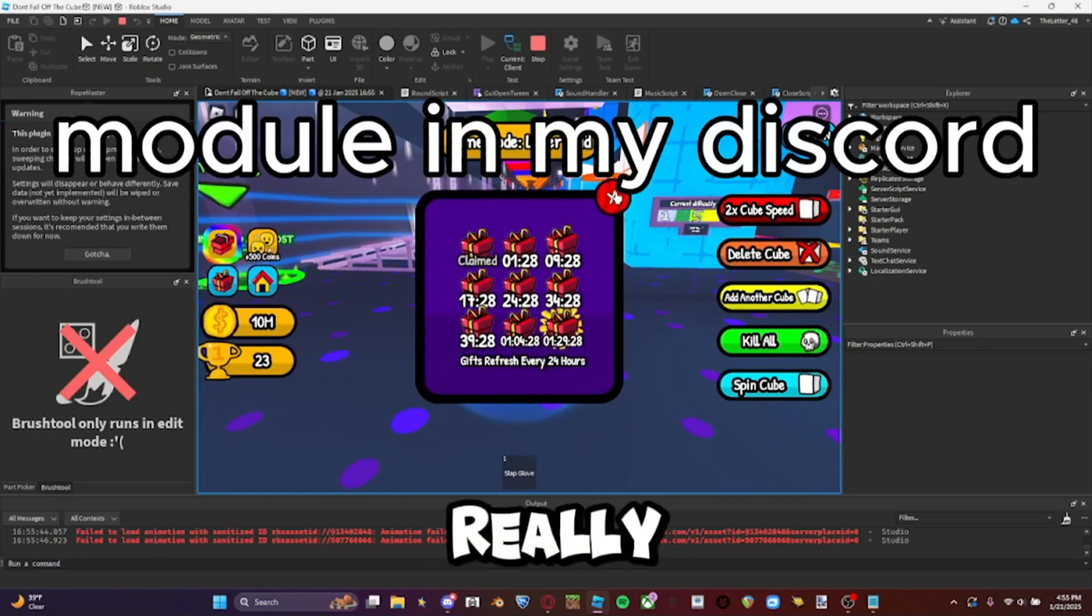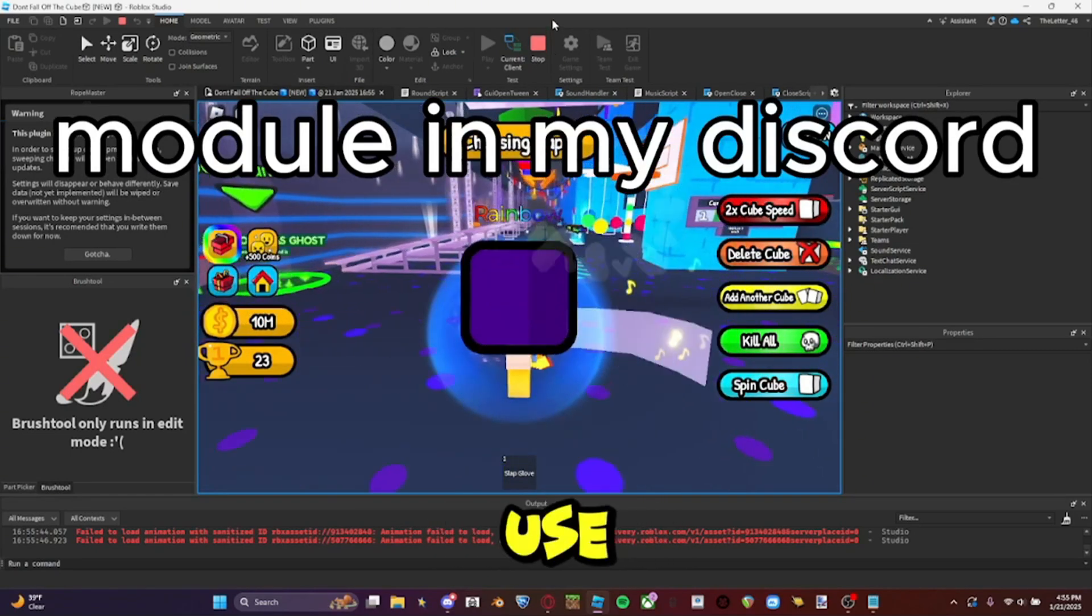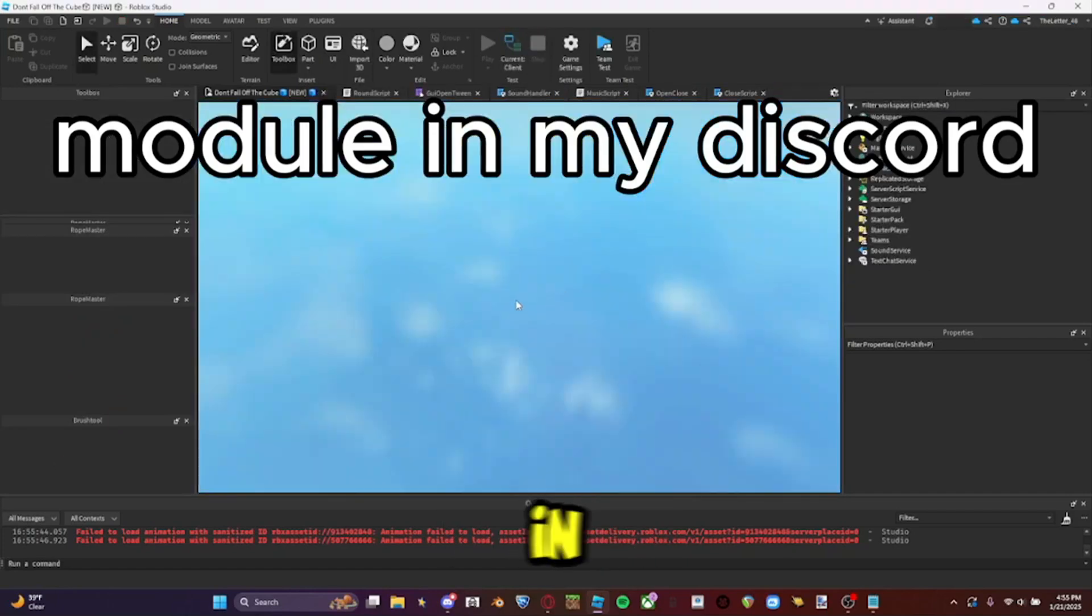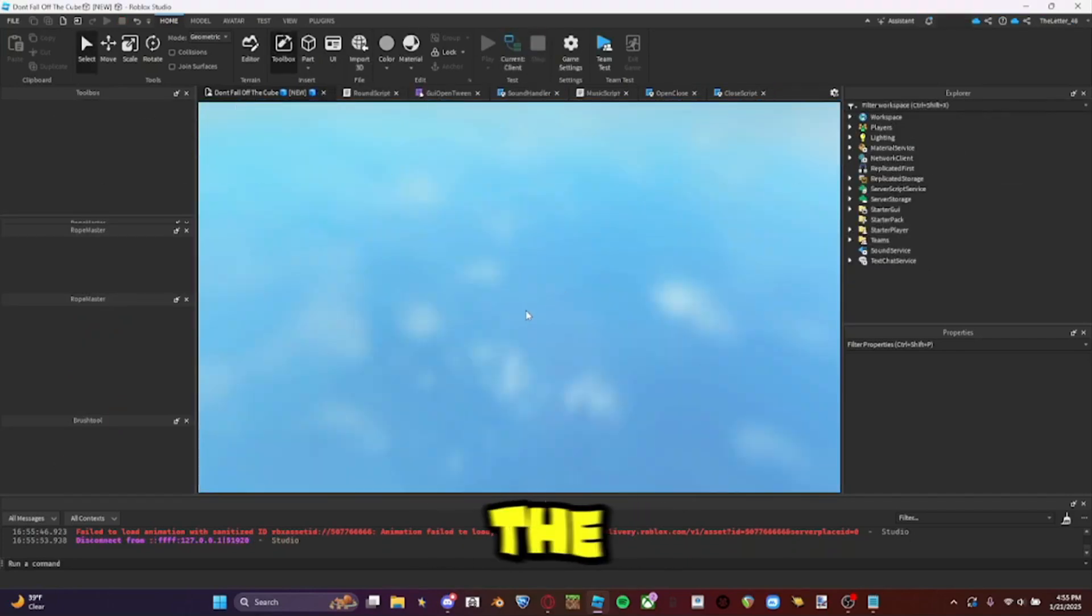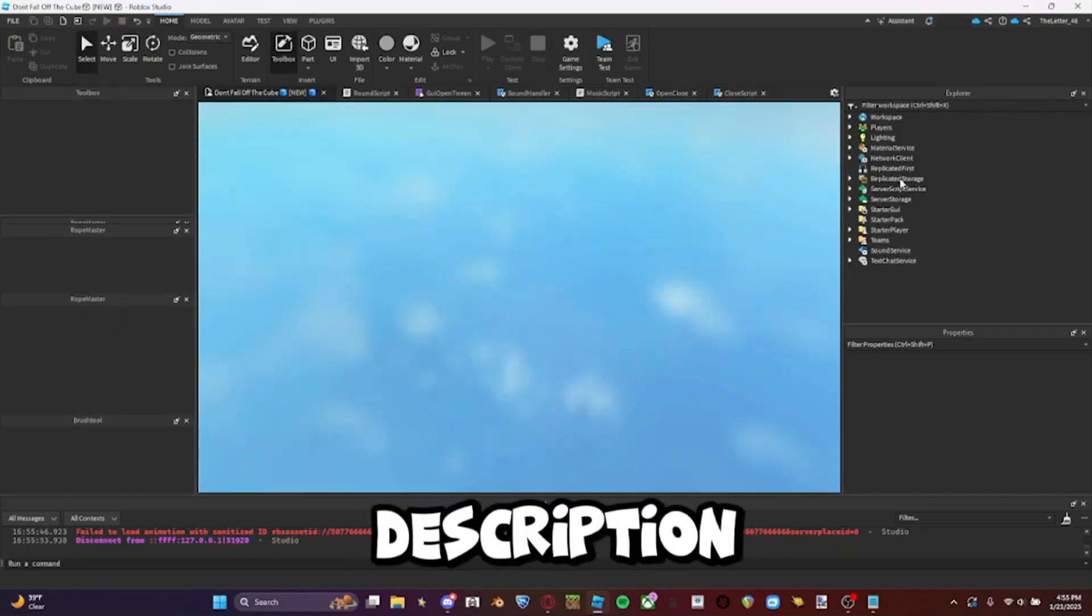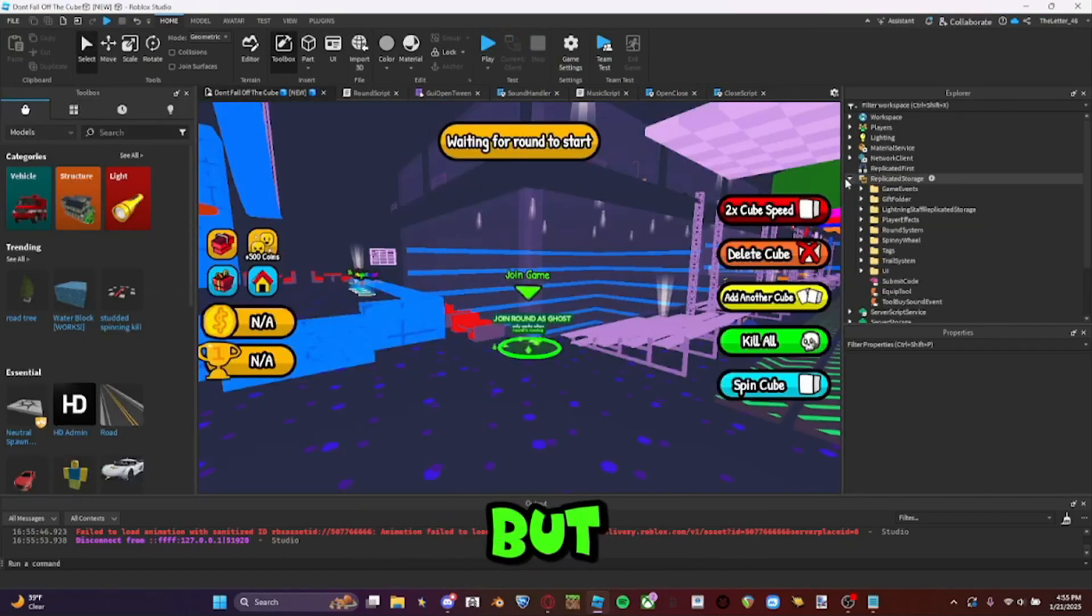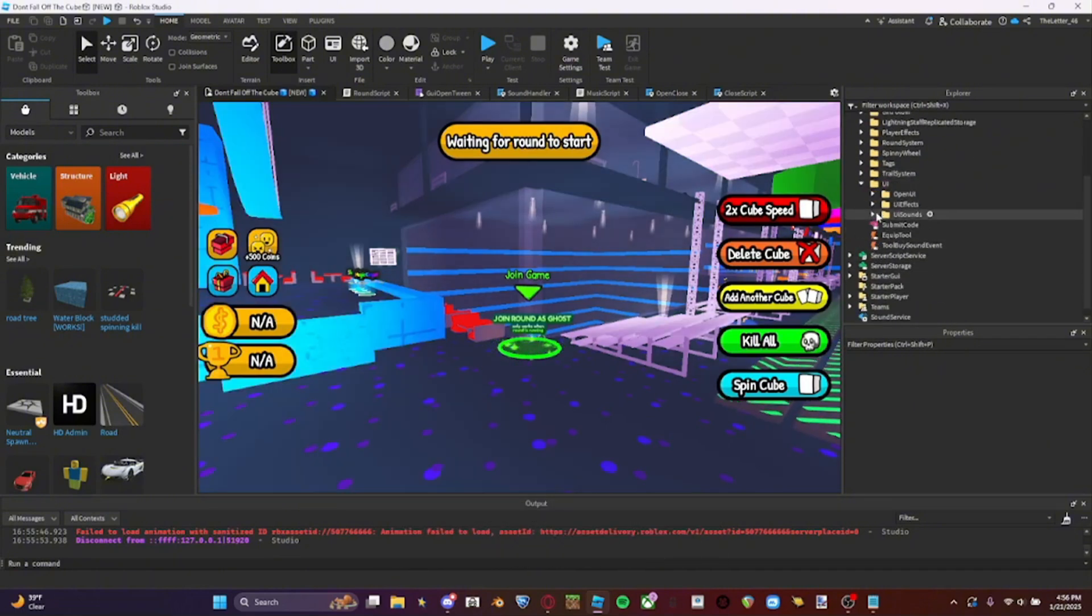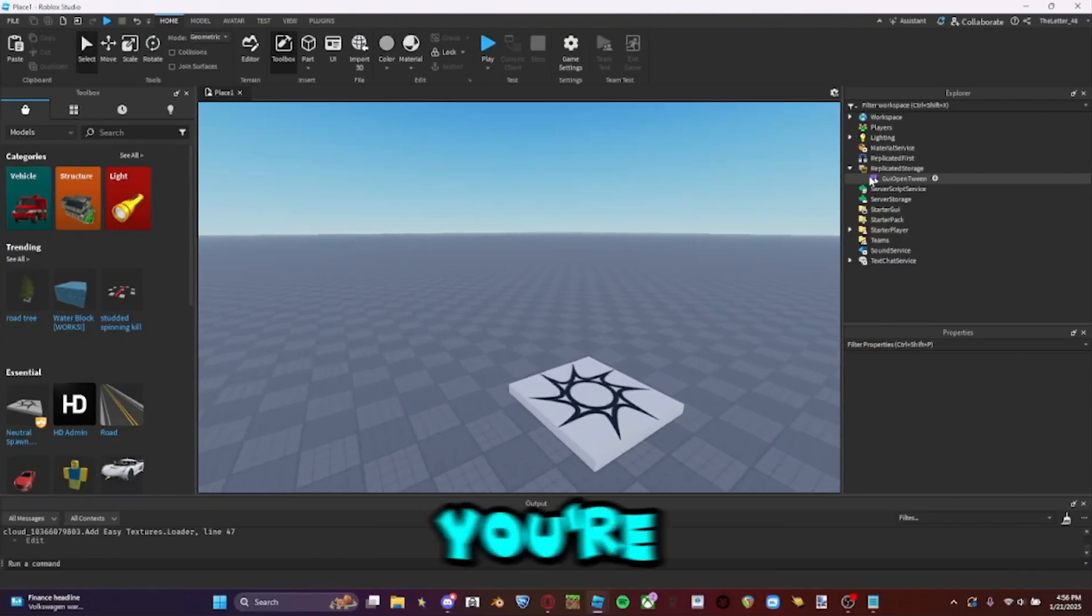This is really easy to use. The link to the module is in my Discord. The Discord link is in the description, but I'm going to be explaining how you can use the module.